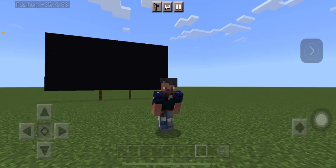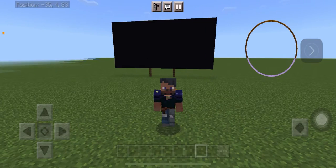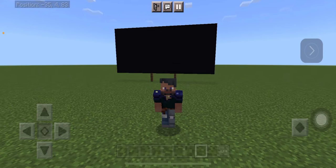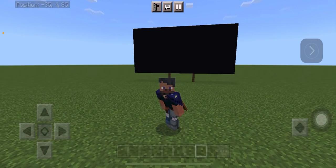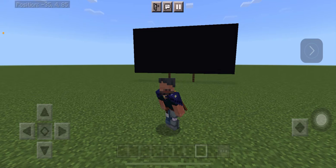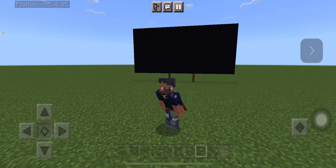Hello everyone, welcome back to another episode of Math in Minecraft. My name is Nugos. Today we will be approximating the reciprocal of the golden ratio, or phi. The reciprocal of the golden ratio is 1 minus the square root of 5, all divided by 2.